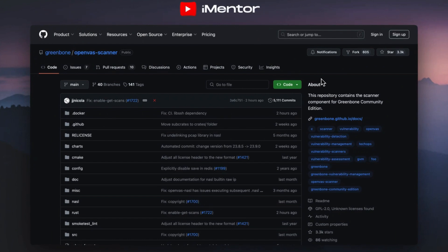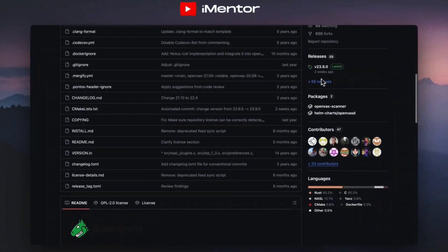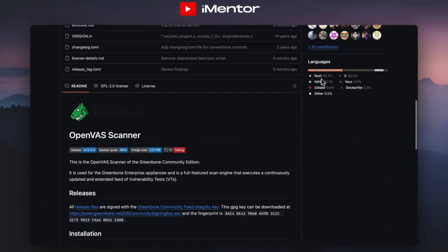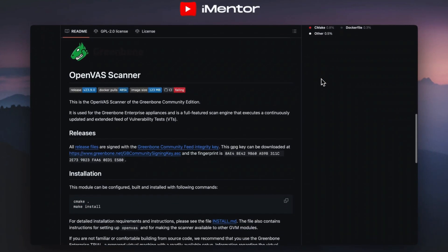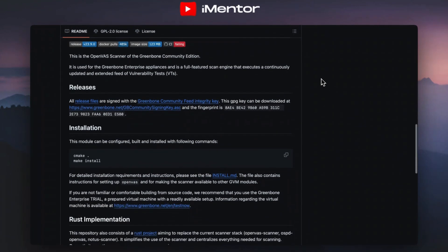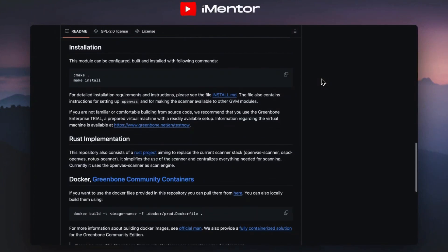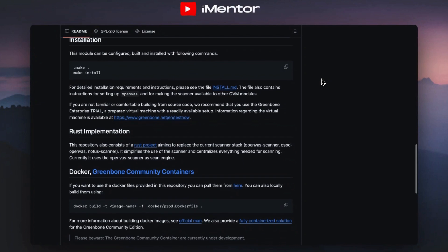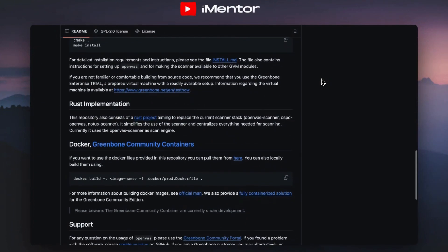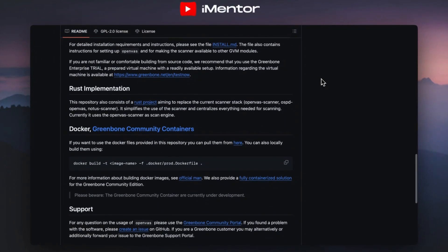You'll define specific targets — things like IP addresses or a range of devices that you want to assess — and then initiate the vulnerability scans to identify weaknesses in the systems. Make sure you know what you're targeting and that you have permission to do so. Once the scans are complete, you'll analyze the reports which categorize the vulnerabilities by severity: low, medium, high, and critical — which is very important for prioritization.